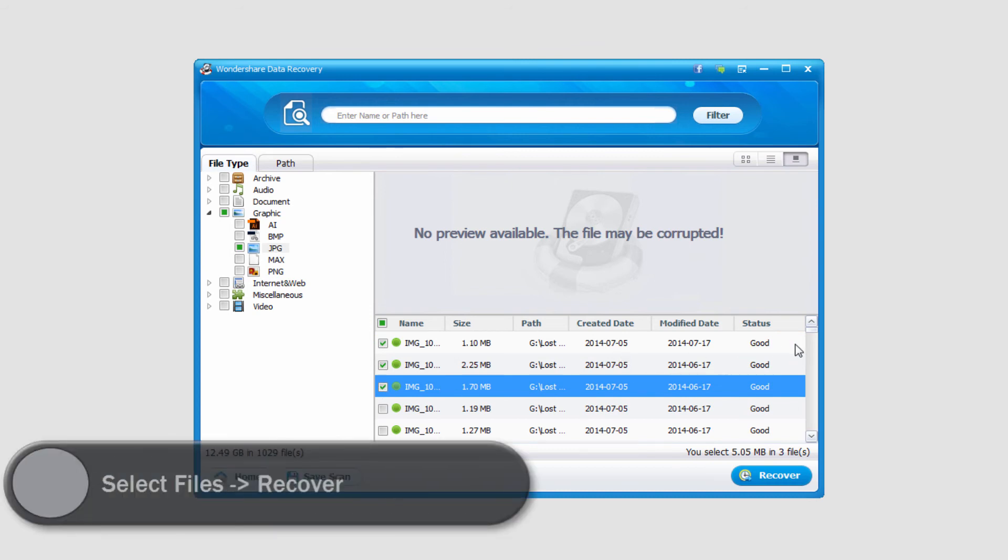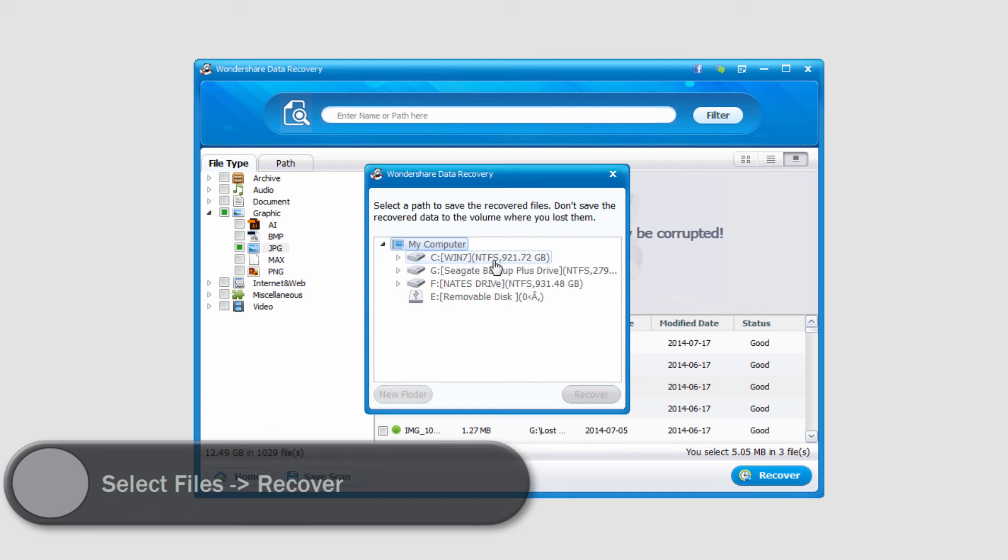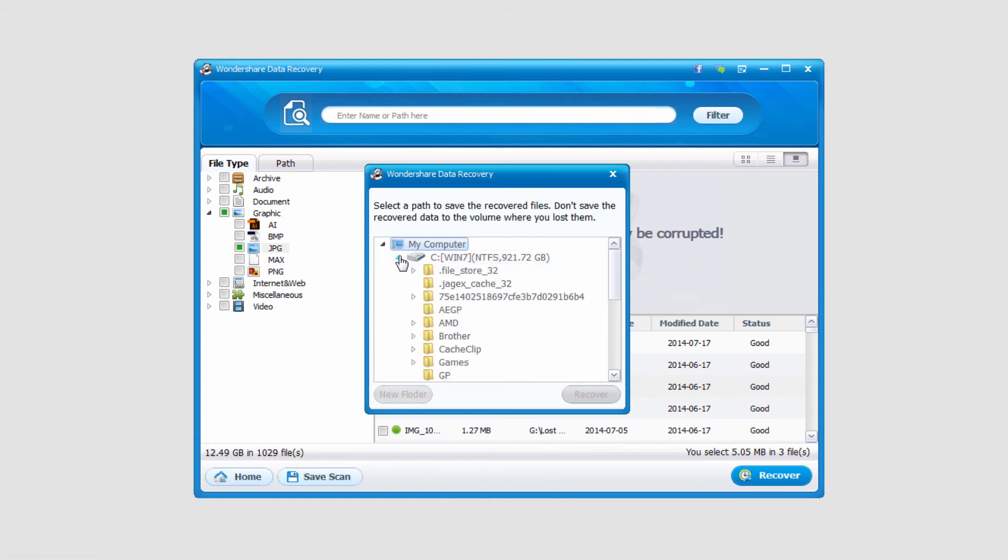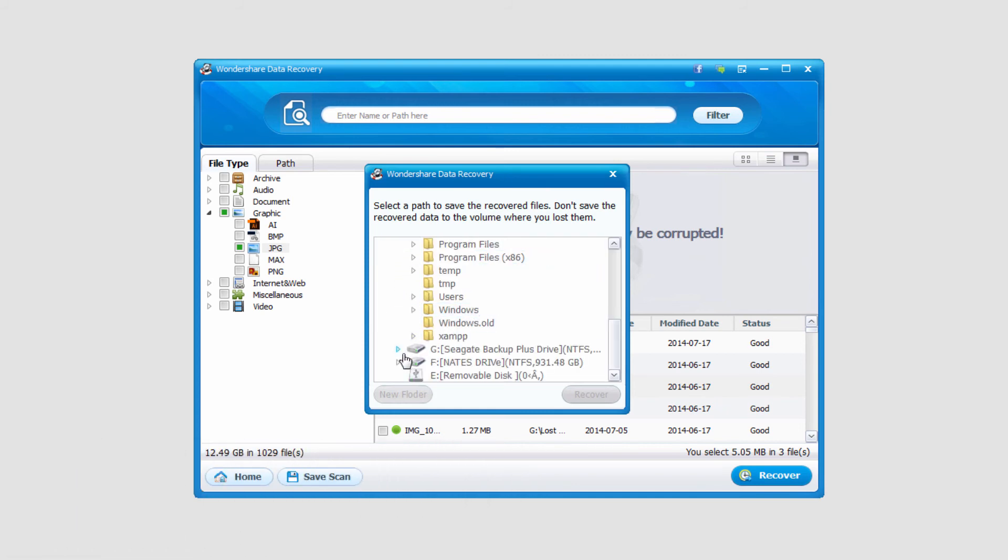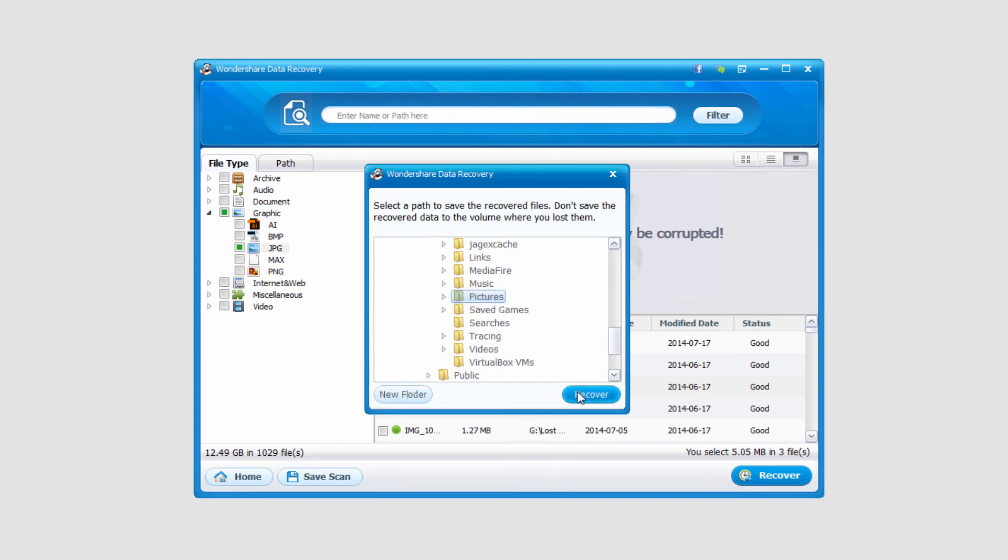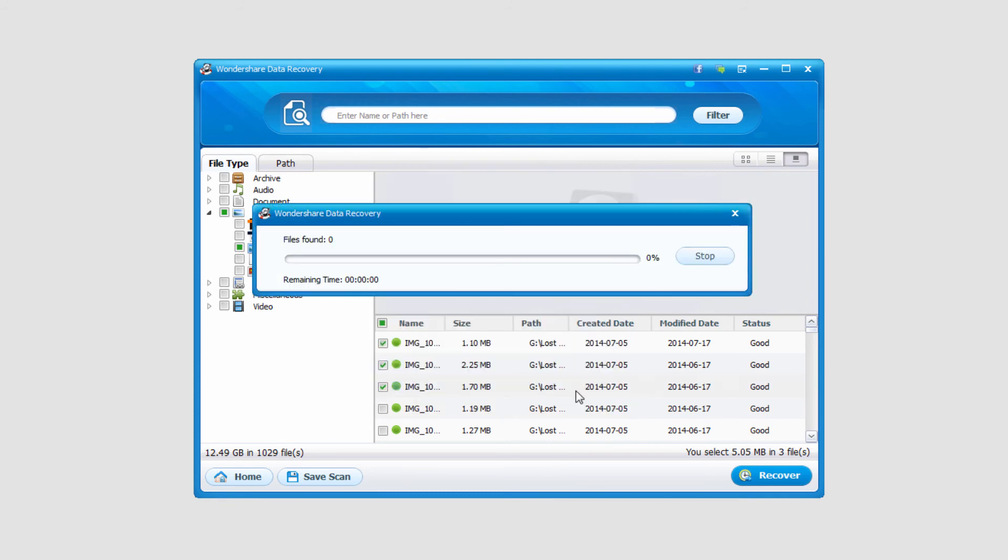And then finally, to recover these files, all we have to do is select Recover. It will ask us where we would like to save the files. I'll go ahead and select a location on my hard drive here and click on Recover.